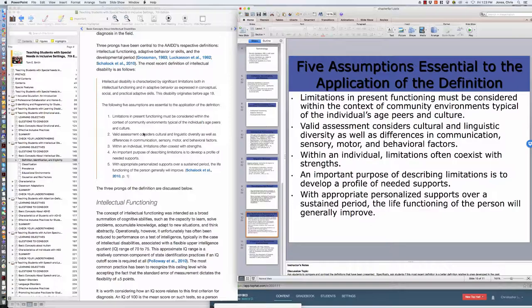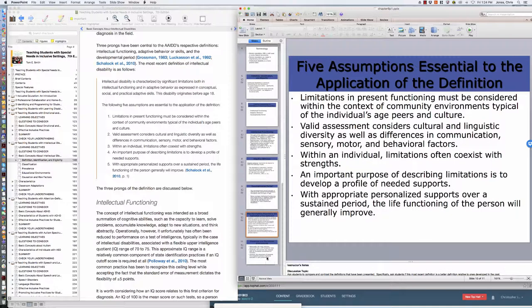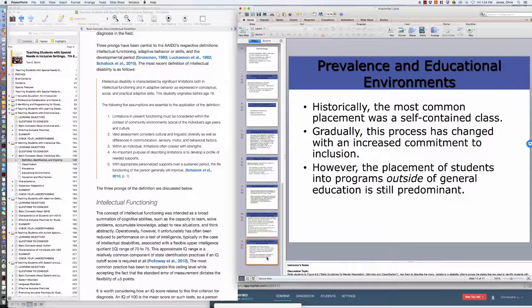Within an individual, limitations often coexist with strengths. That's a huge assumption. This is not just a deficit model where we list off these things that this child cannot do. An important purpose of describing limitations is to develop an idea of where do we need to go with this student, where does her education need to begin. So limitations aren't just a laundry list of things that you can't do; it is potential goals that can be identified in the special education classroom and pursued. With appropriate personalized support, with that individualized education plan, we can see that students' life outcomes are going to improve dramatically.